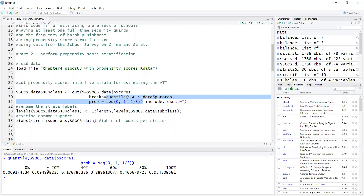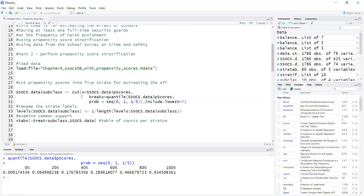So these are the quantiles: 20, 40, 60, 80. The strata will be based on — will be the observations between these quantiles. Note that we are cutting the propensity scores for the entire distribution, so the strata will have about the same number of people in each stratum.